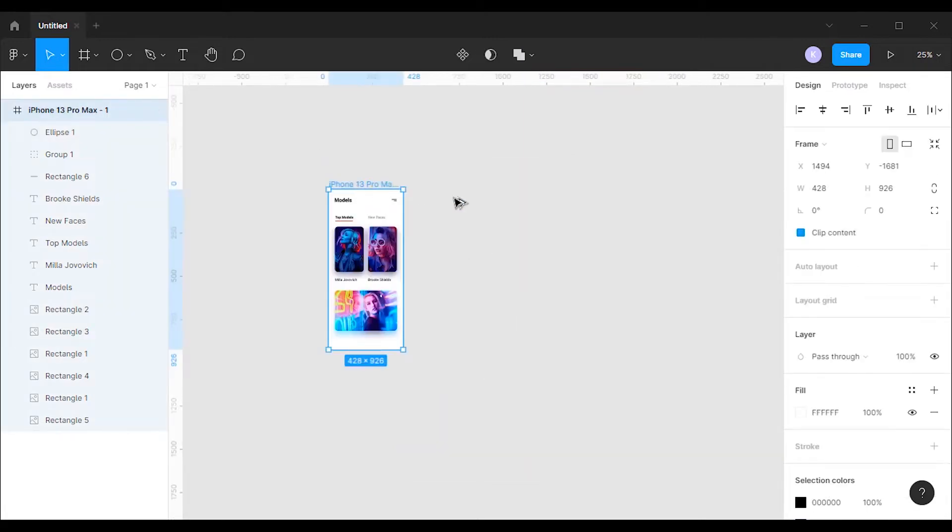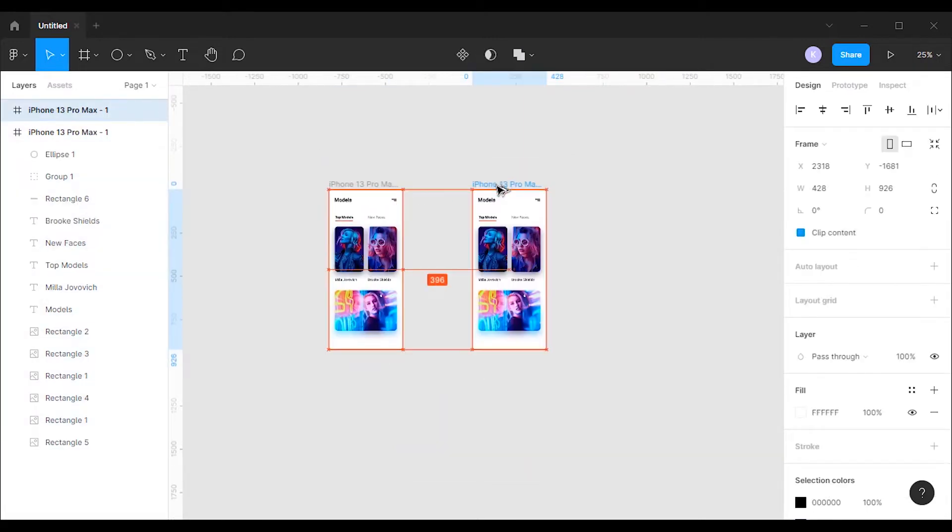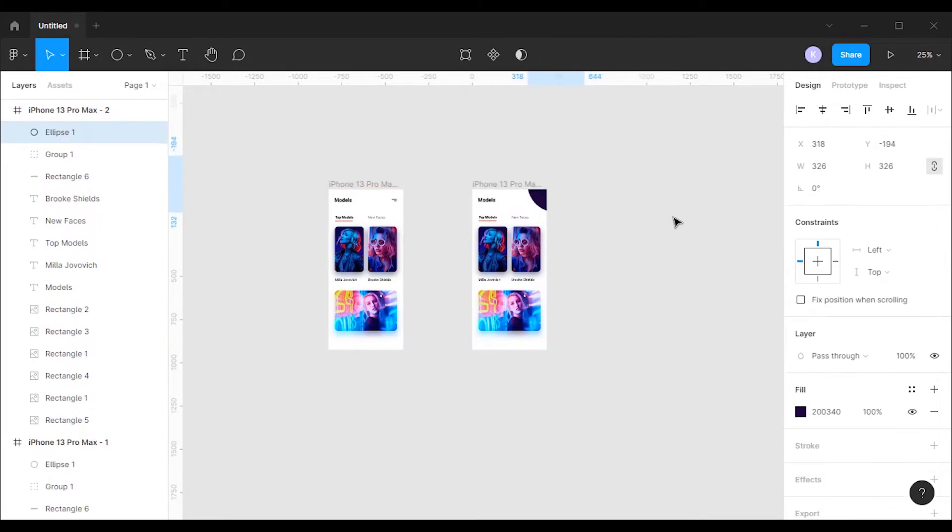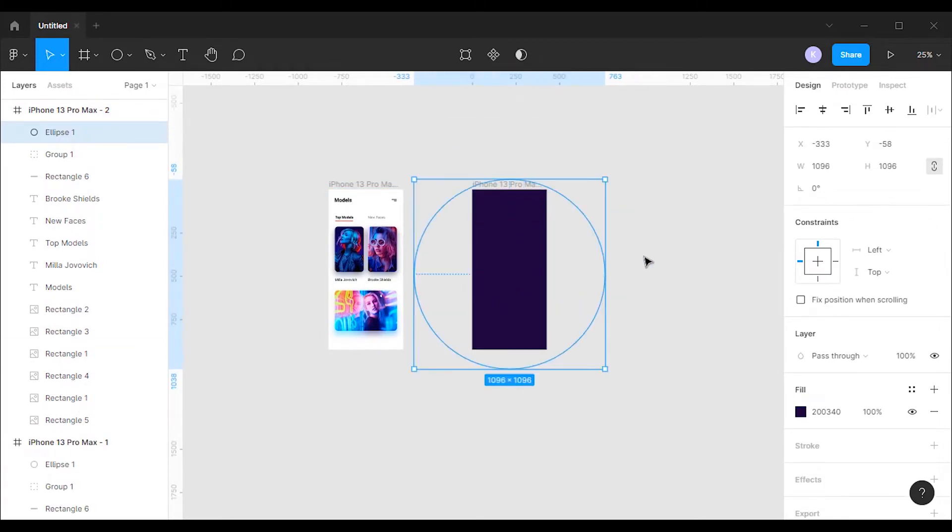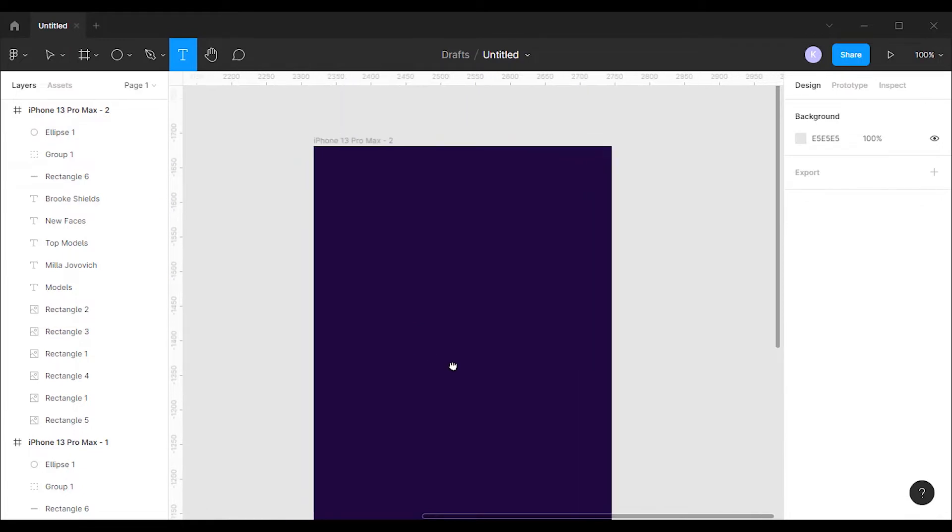Then I'm gonna make a copy of the frame. In the second frame I'm gonna pull down the ellipse to the frame, and then I will increase the size of it until it fully covers the frame.